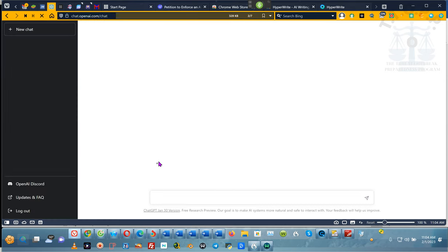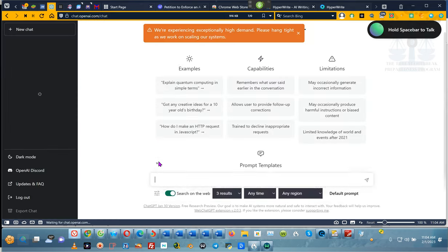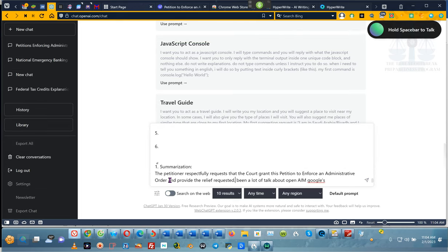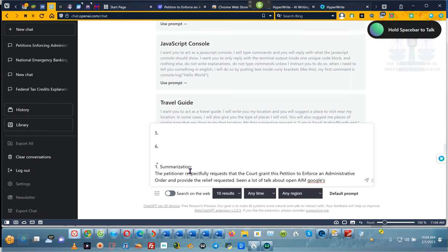There's been a lot of talk about OpenAI and Google's chat — I forgot what it's called, something like Serenity or whatever it's called.